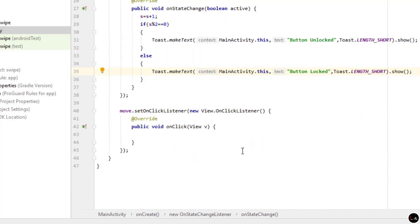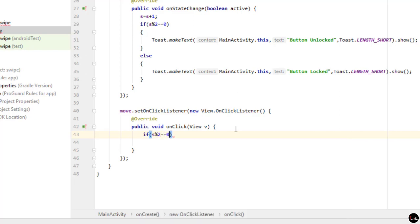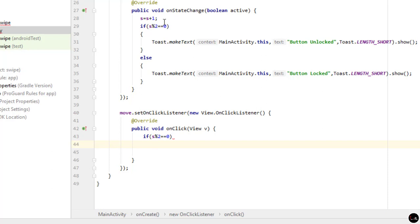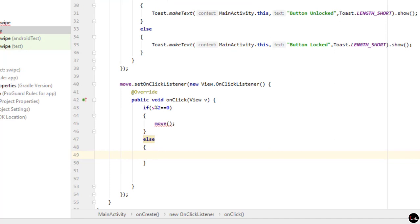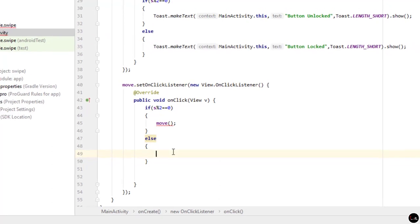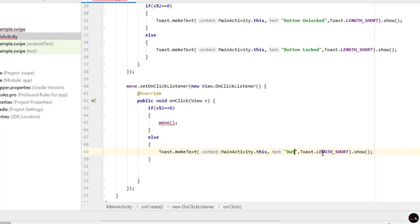In the move button's OnClickListener, apply the same odd/even check: if s % 2 == 0, the button is unlocked so we call the move() function to navigate to the second activity. In the else block, display a Toast saying 'First unlock the button'. This ensures the user can only navigate when the swipe button is unlocked.